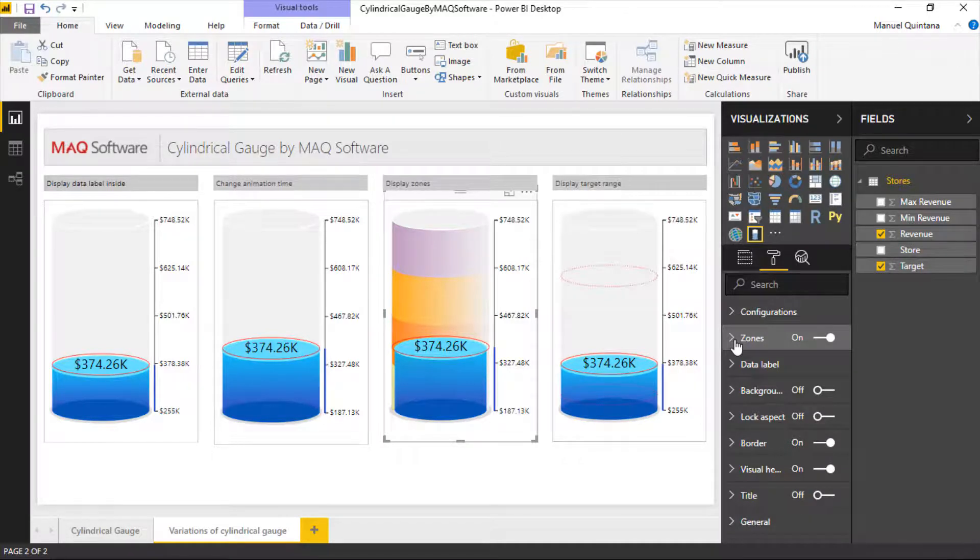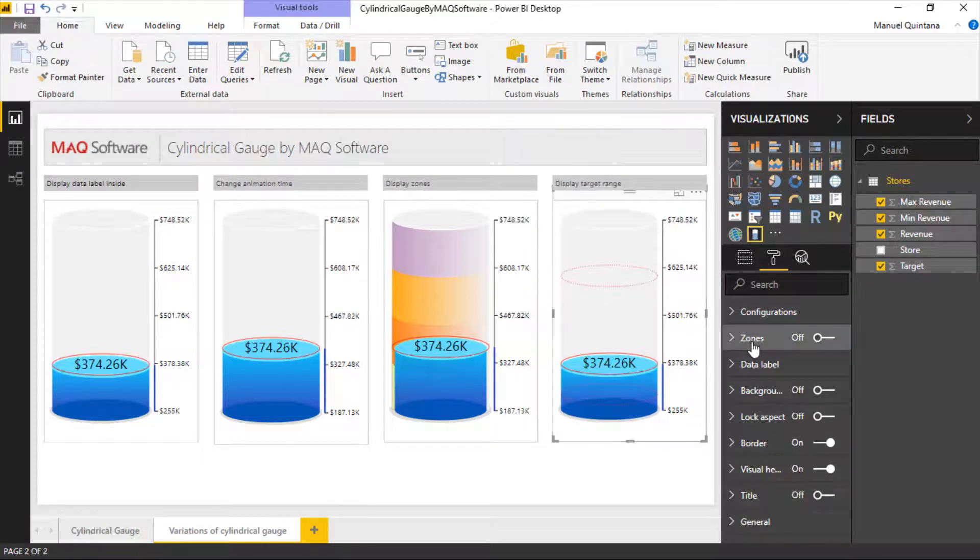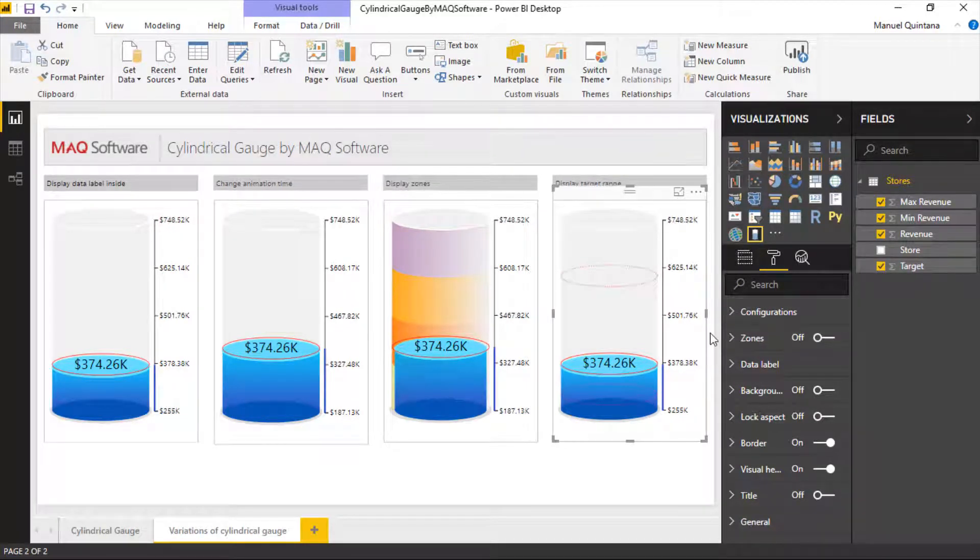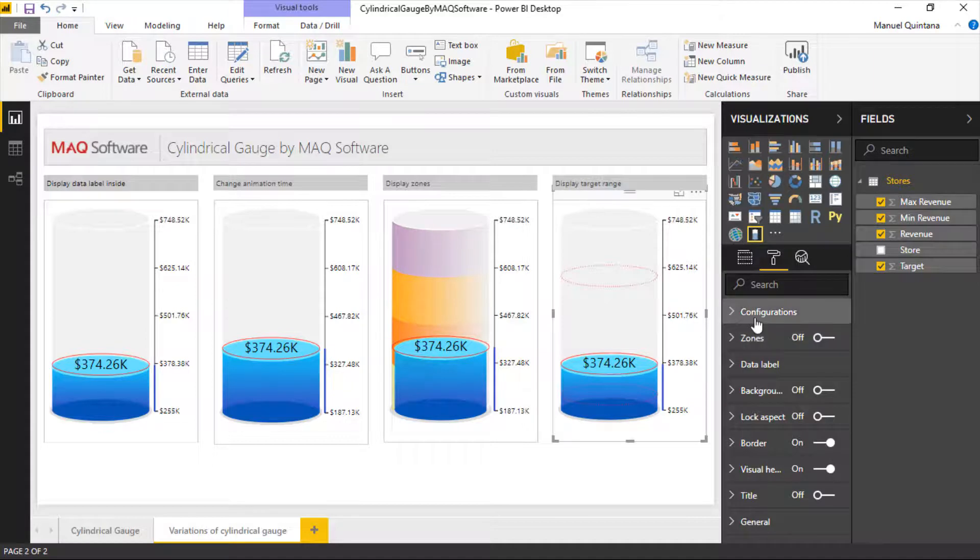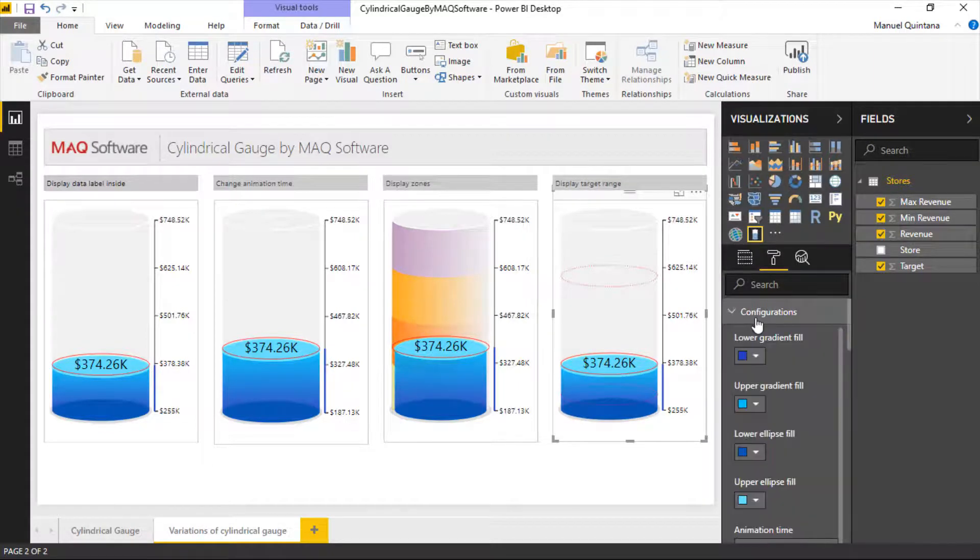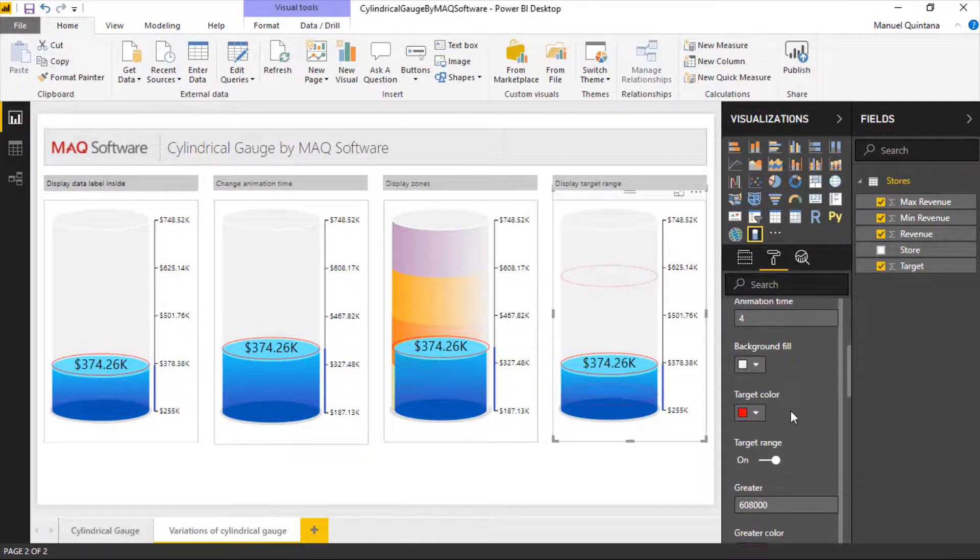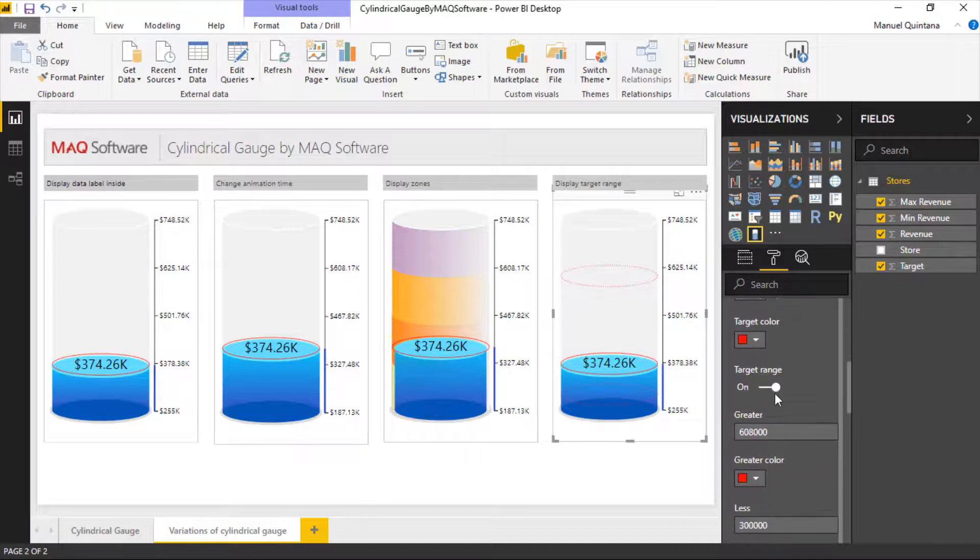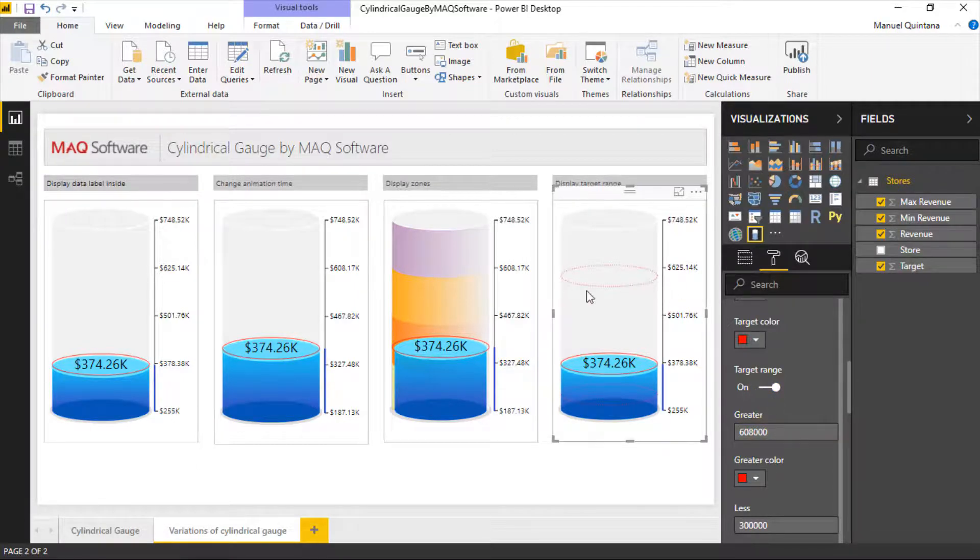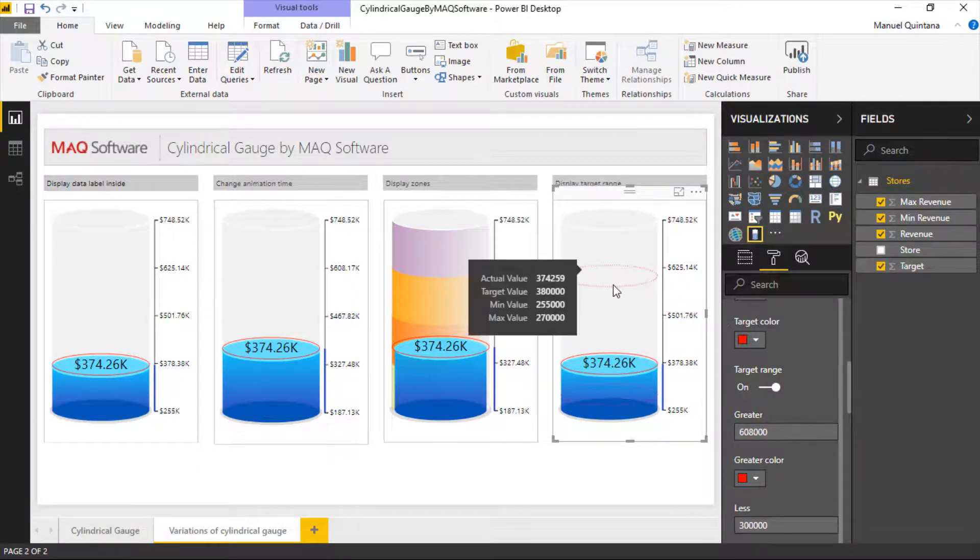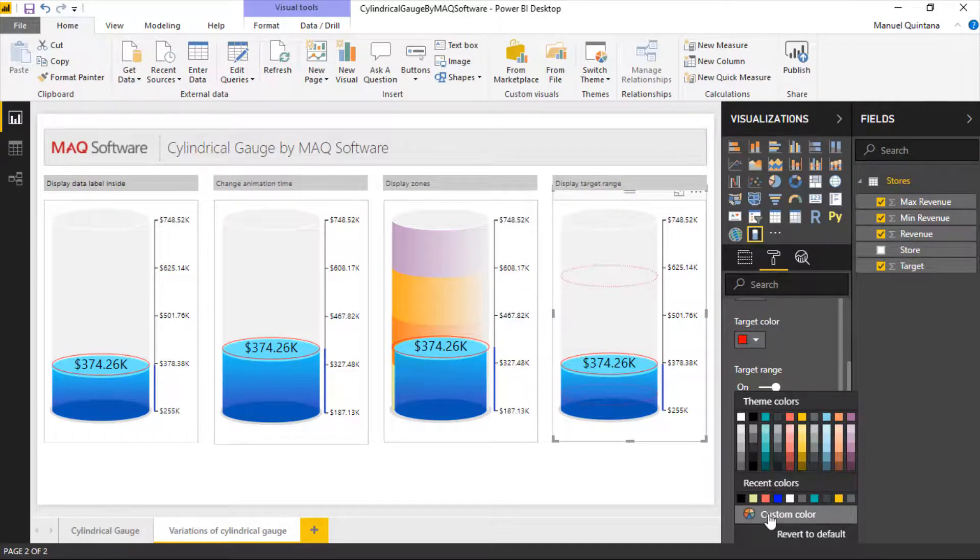Maybe we've reached our target but we want to signify some other zones above that where we can exceed our expectations. As well as zones we can actually also incorporate the idea of having a minimum and a maximum threshold here and we can configure that in the configuration sections. If we scroll down we can see we can activate by toggling this on a target range.